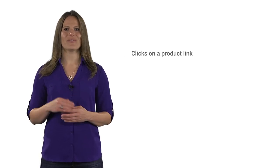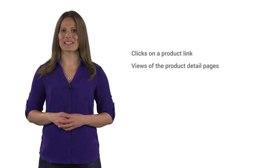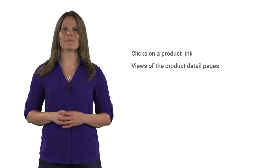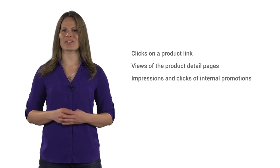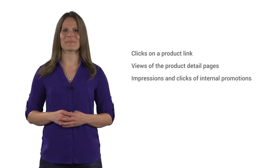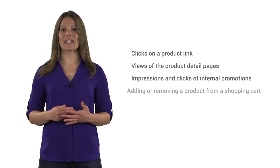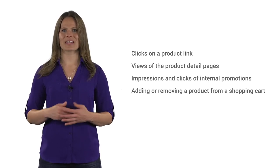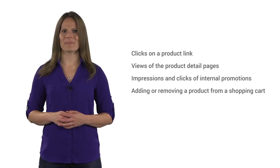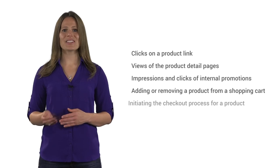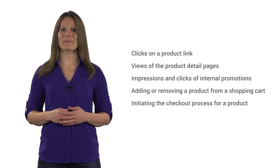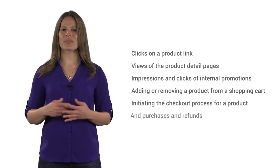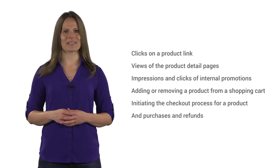It can measure very specific things like clicks on a product link, views of product detail pages, impressions and clicks of internal promotions, adding or removing products from a shopping cart, initiating the checkout process for a product, and purchases and refunds.